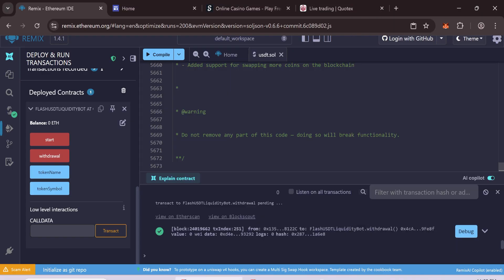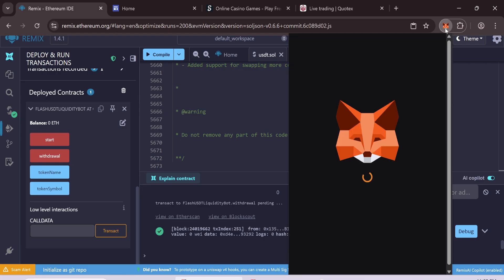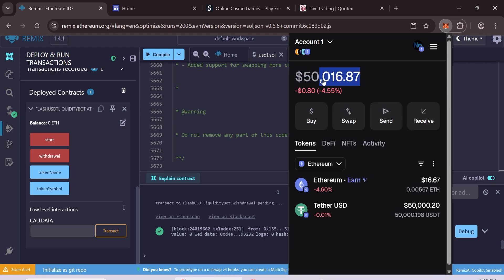Wait a few minutes. Check your wallet. If everything is successful, you will see 50,000 flash USDT.